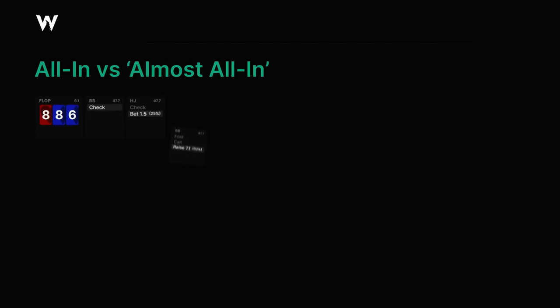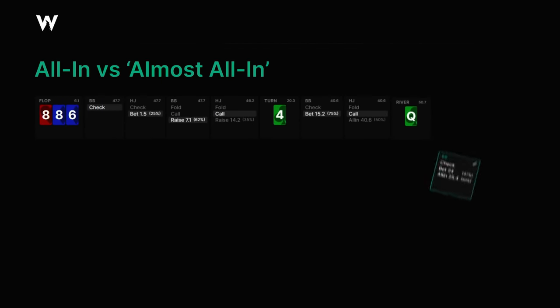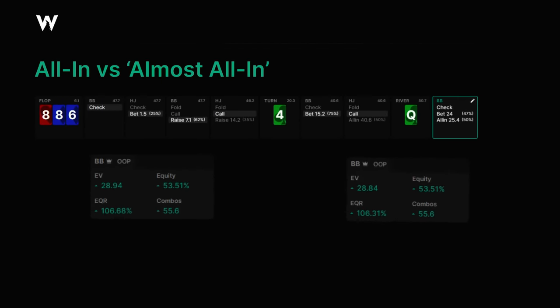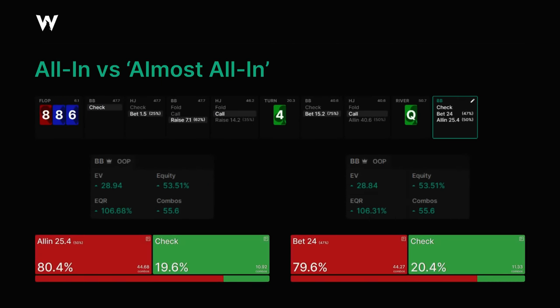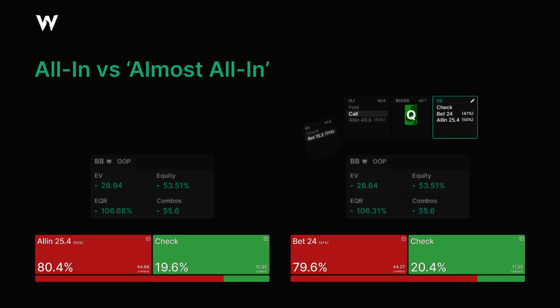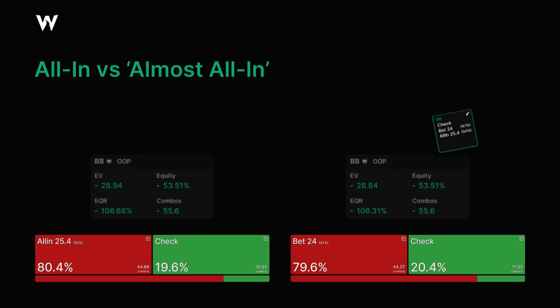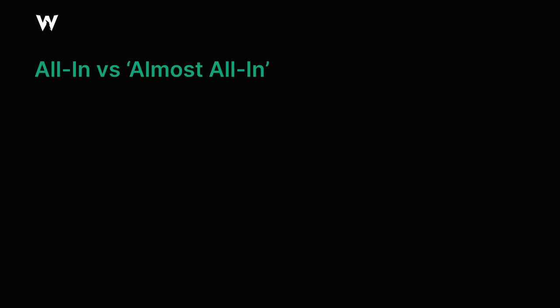To illustrate this, here's an example sim I built with GTO Wizard AI. Obviously it's just a chip EV sim, but it illustrates the point quite well. It's a spot where we check-raise the flop in the big blind versus hijack formation at 50 big blinds on an 8-8-6 flop and barrel off on a blank run out. When we get to the river, I've run two separate sims, one where we shove all-in and one where we bet 24 big blinds, leaving ourselves 1.4 big blinds behind. As you can see, the EVs are very similar. It does make an extra 0.1 big blinds to shove all-in, and we're able to do it with an extra 0.8% of our range, but that EV difference is only around 0.2% of the pot, so it's not a consequential change either in EV or in strategy.